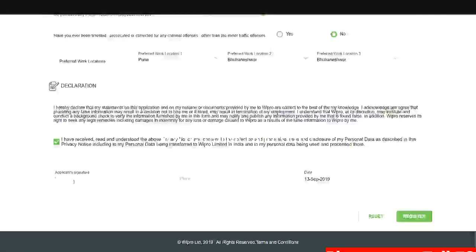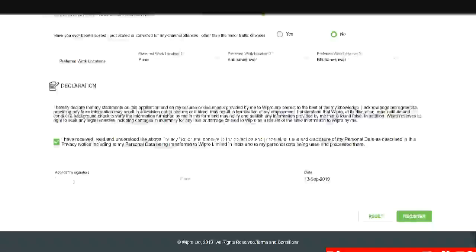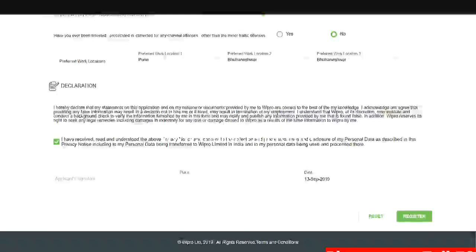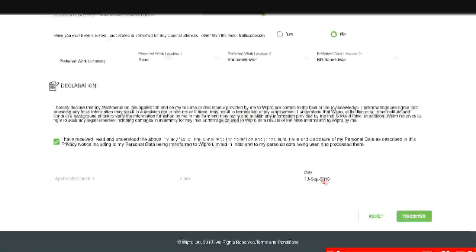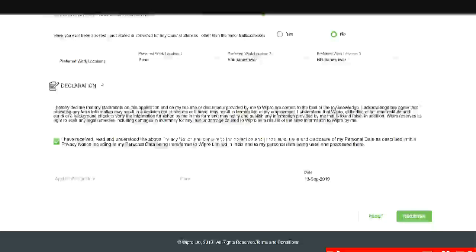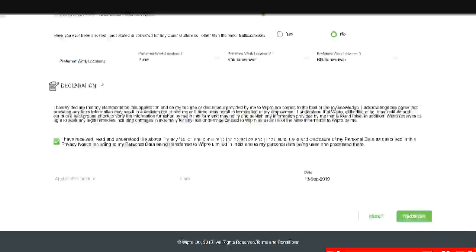Here they have said applicant signature. Signature is nothing but your full name. So kindly put your full name over here. Your current place. Date will automatically be reflected over here. And you need to click on register. So this is the way how you can register for Wipro's Elite National Talent Hunt for 2020 batch.